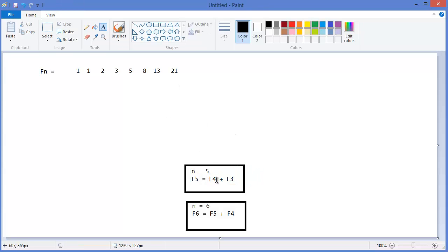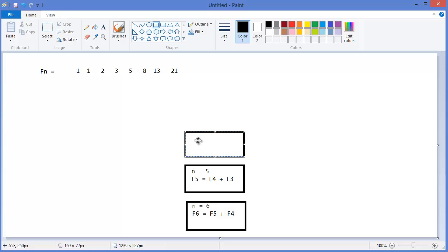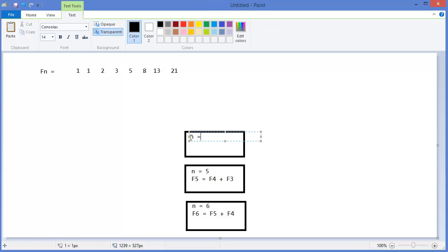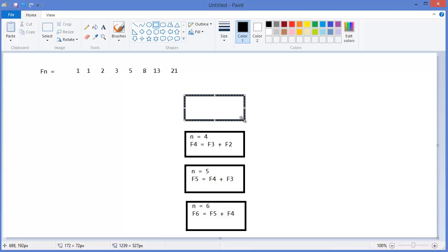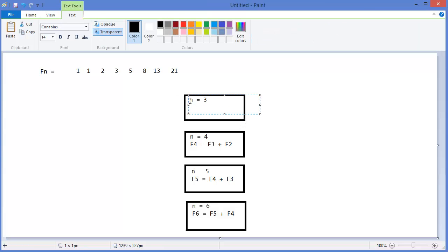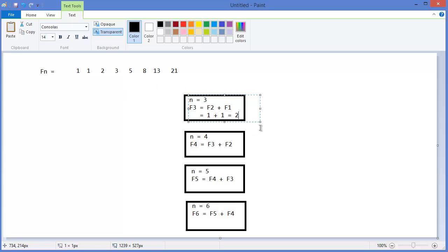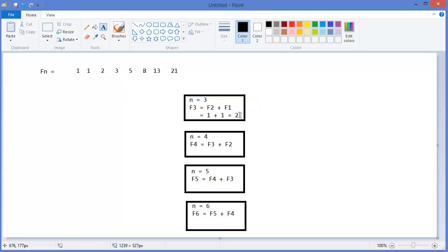Then it will call another stack frame for F4, that means F4 equals F3 plus F2. Then it will call another stack frame for F3, for n equals three. F3 equals F2 plus F1. We know F1 equals one and F2 equals one, that means one plus one which is two. So it will return two from the stack frame to here, that means